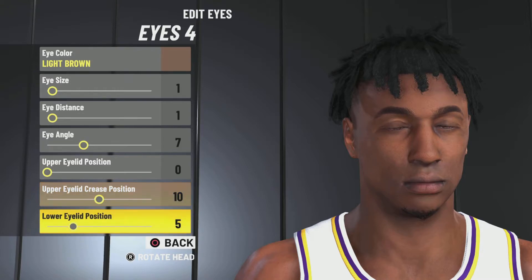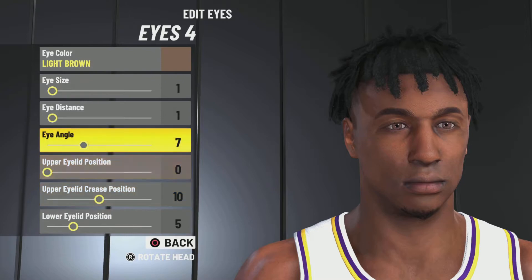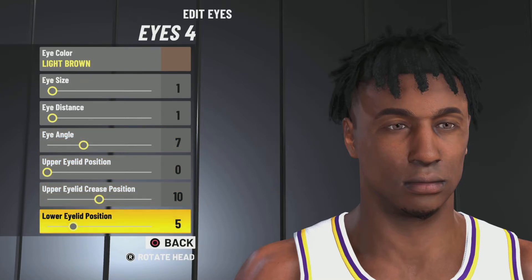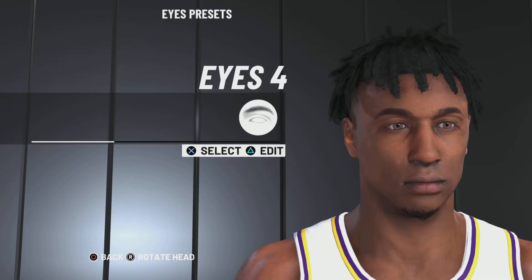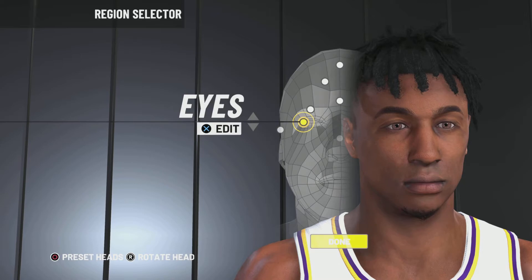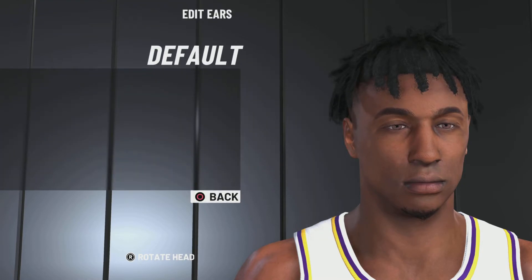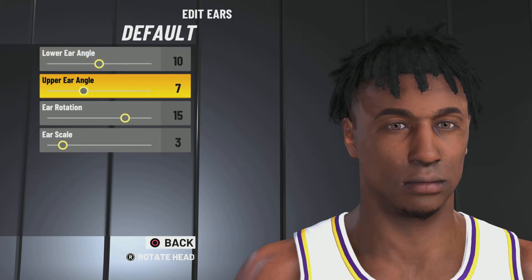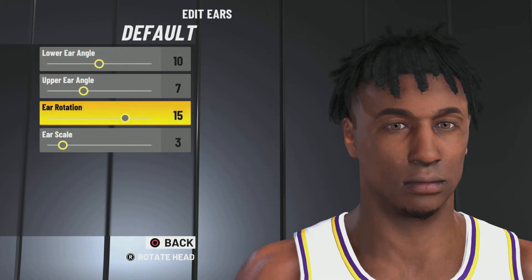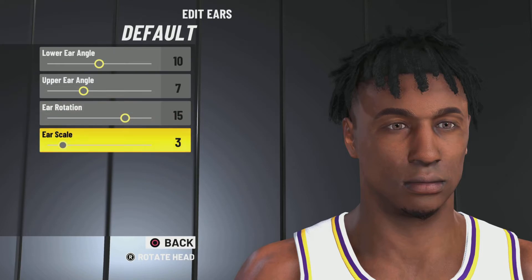Eye color light brown, eye size 1, eye distance 1, eye angle 7, upper eyelid position 0, upper eyelid crease position 10, lower eyelid position 5. Next up: ears — default, lower ear angle 10, upper ear angle 7, ear rotation 15, ear scale 3. You can pause the video if you need to.